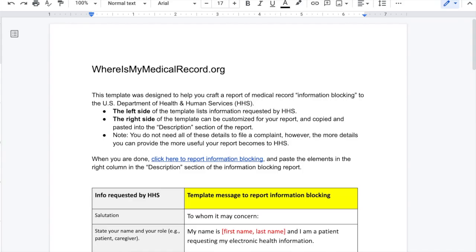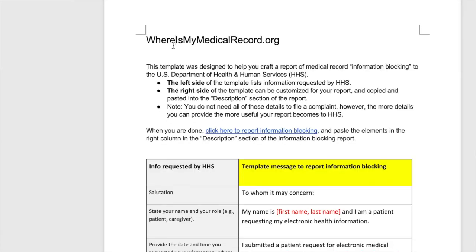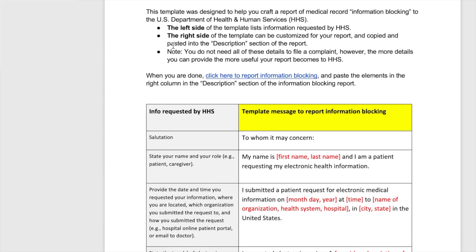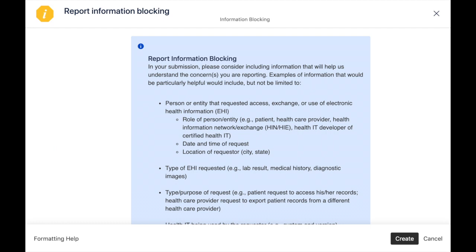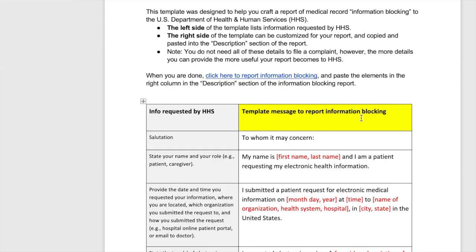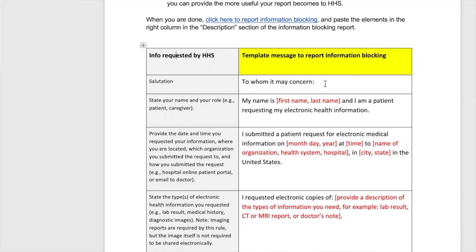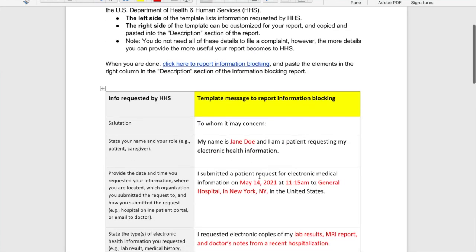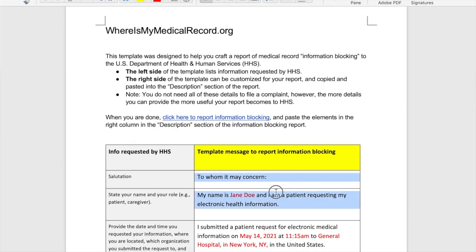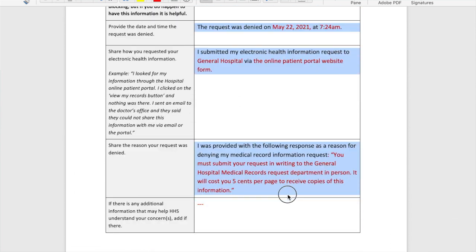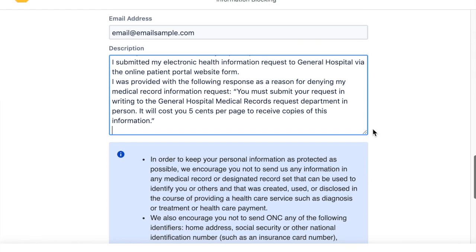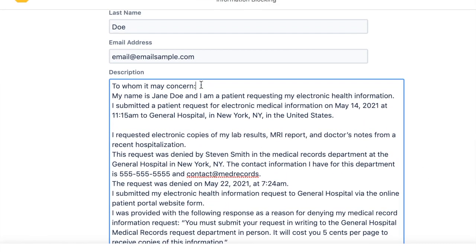The template looks like this and will download as a simple Word document. On the left of the Word document are tips about what you should include in your report, and this is based on what Health and Human Services advise in the blue box on their form. On the right side is an area you can type in to draft your own report. Replace all of the text in red with your own information. Then, once you're done writing your report in the template, copy your report and paste it into the description in the website form.